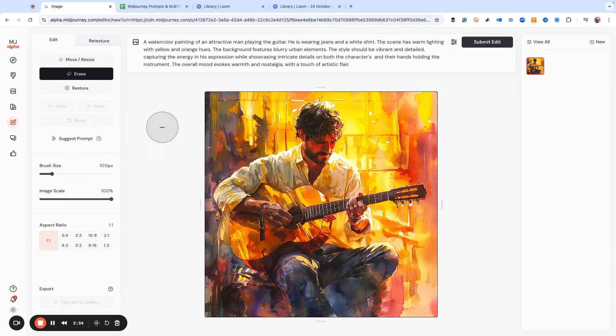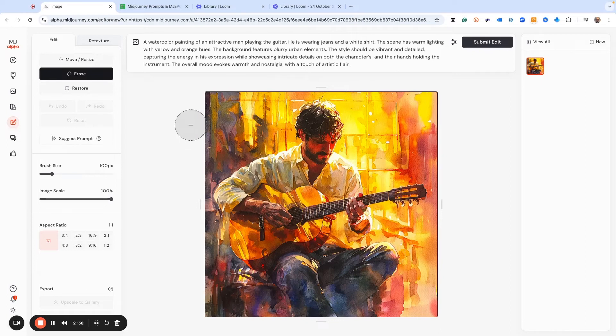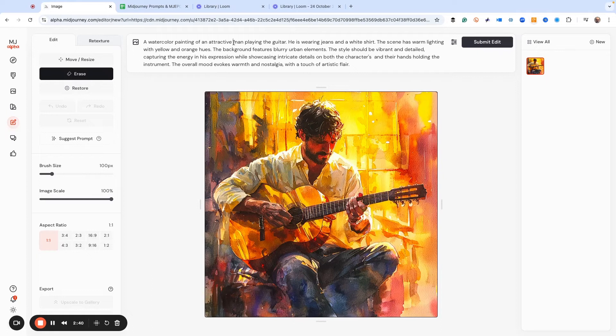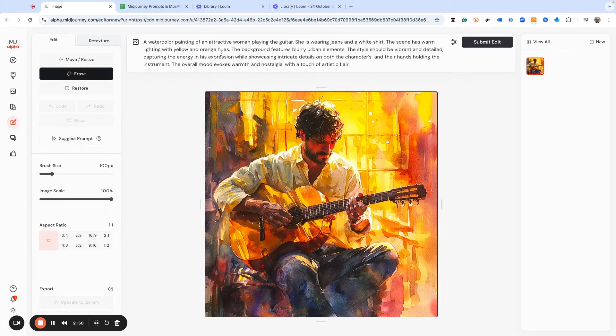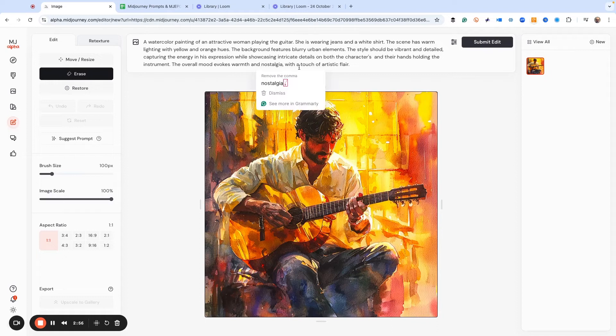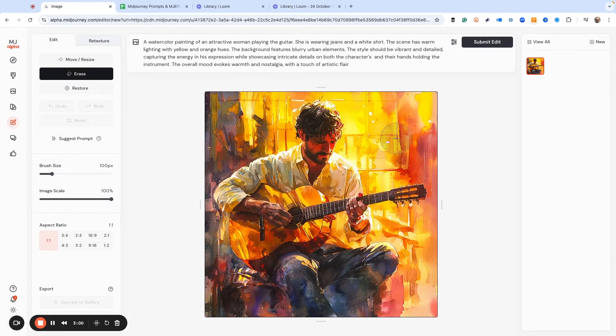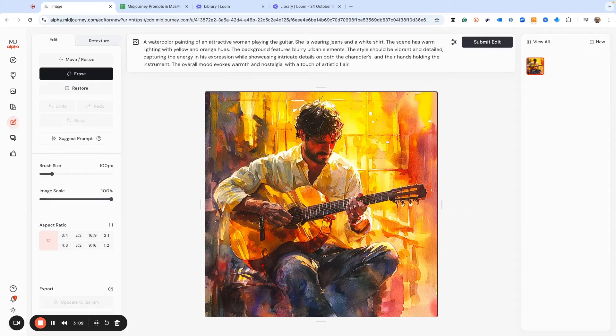Now, the fun part here is that we can change stuff. So instead of a man, let's make it a woman. And she is wearing jeans and a white shirt. The scene is warm lighting. This starts with environment detail. Holding the overall mood is warm, misogyny with a touch of artistic flair. Now, so what we have to do is we have to edit this image to get it going.